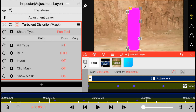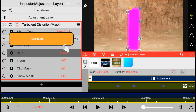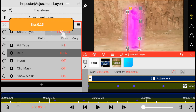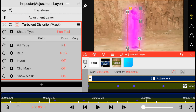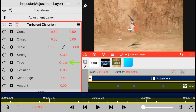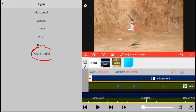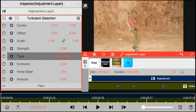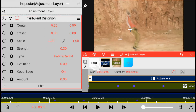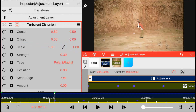Next, blend the mask by increasing the blur function. After that, switch back to the main turbulence settings and change the turbulent type to Polar and Radial. Now let's go back to trim the adjustment layer to where we add the teleportation effect.